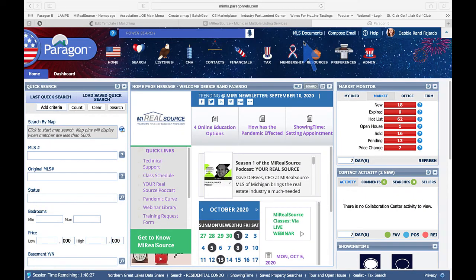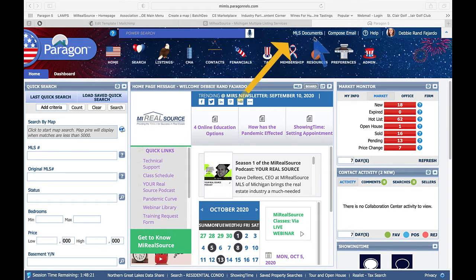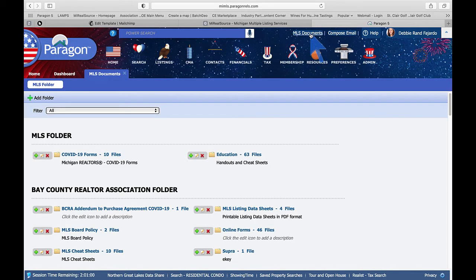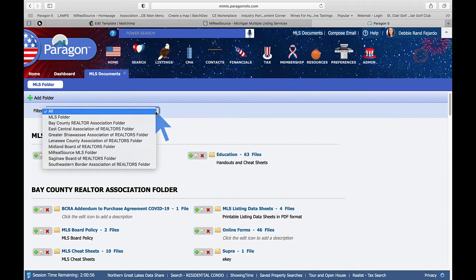So where do you find those cheat sheets everybody is talking about? Simple. Go to the MLS Documents link on your home page. You'll see on mine I have access to a few more MLS's than you – these are the ones that we vendor.